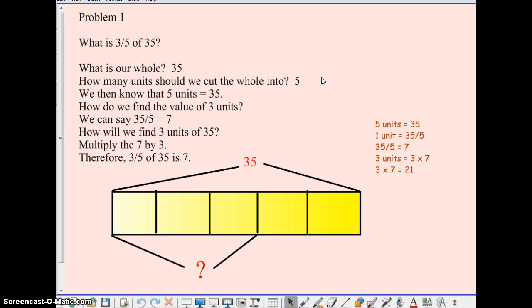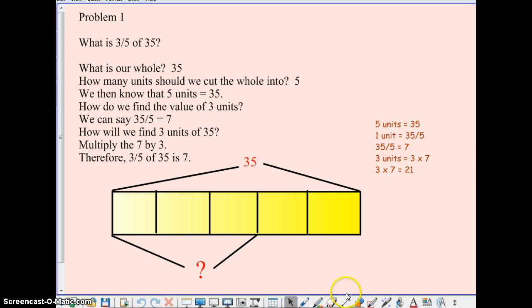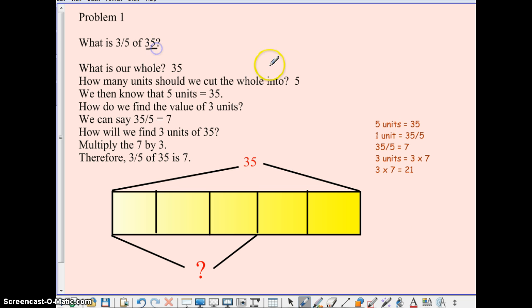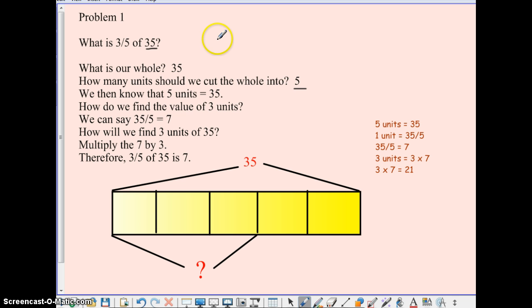So problem number 1: What is 3 fifths of 35? Now I know this is a whole lot of writing and language here, but we'll go through it step by step and we will be just fine. So we are doing the same thing as I always do on the board. What is our whole? 35. How many units should we cut the whole into? 5 — 5 is our denominator, so we have 1, 2, 3, 4, 5 sections.